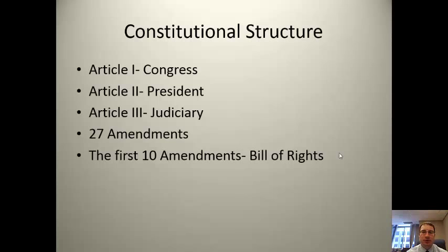In terms of the overall constitutional structure, Article 1 starts out by describing Congress and the powers of Congress. Then Article 2 describes the office of President and the President's powers. Article 3 describes the judiciary. After that we have 27 amendments, the first 10 of which — as no shock to you — are referred to as the Bill of Rights.